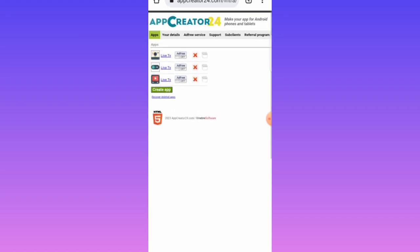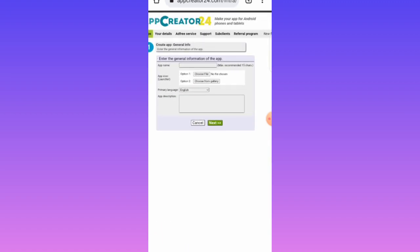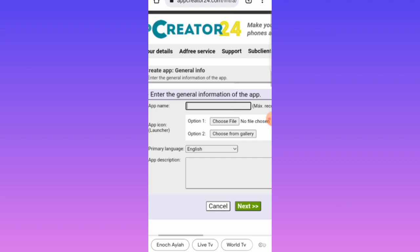After you're done with the sign-up process, click on Create App. Enter the general information of the app — starting with the app name. What name do you prefer? I prefer using 'Word TV', so let me tap on Word TV.